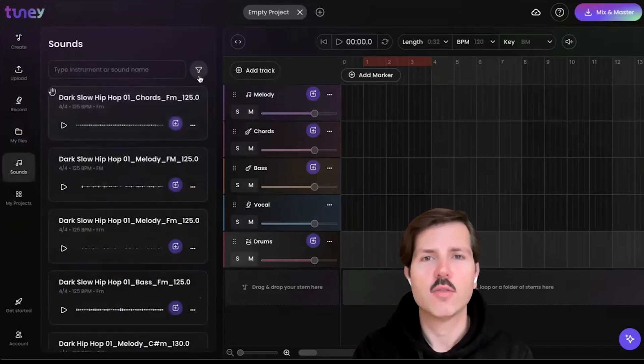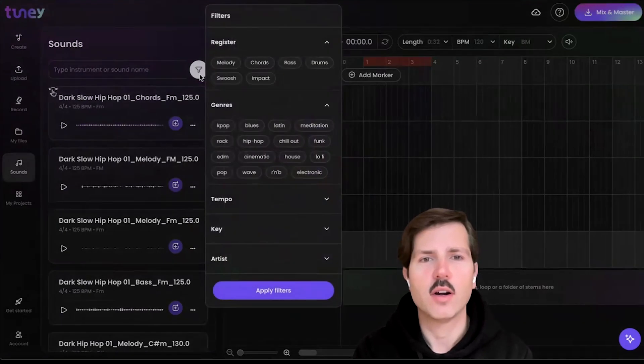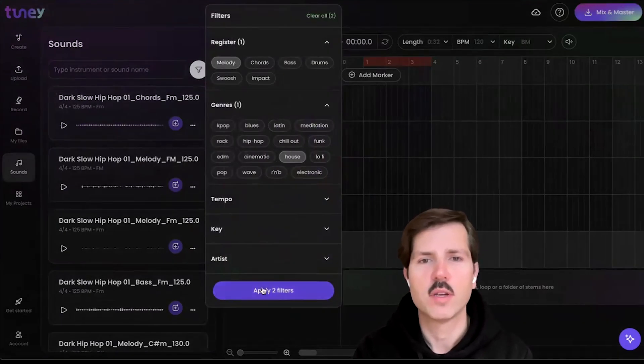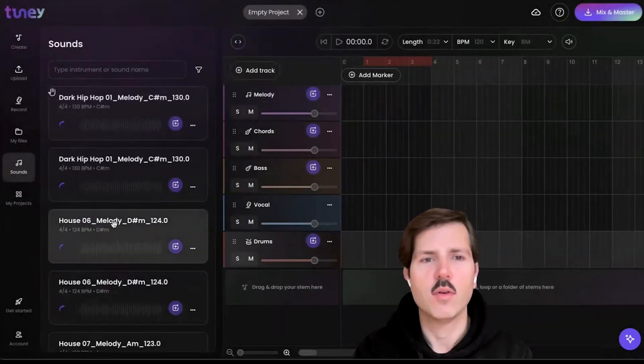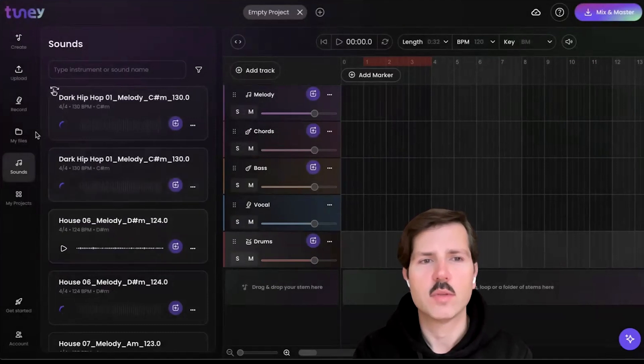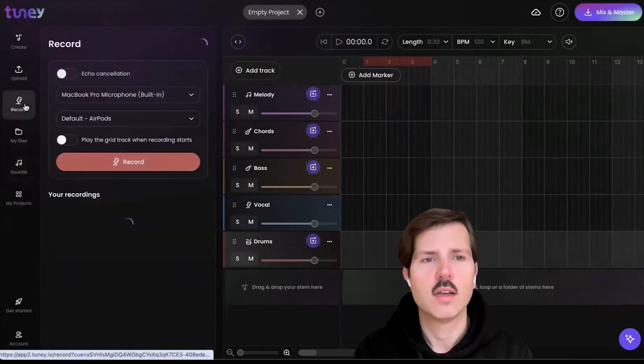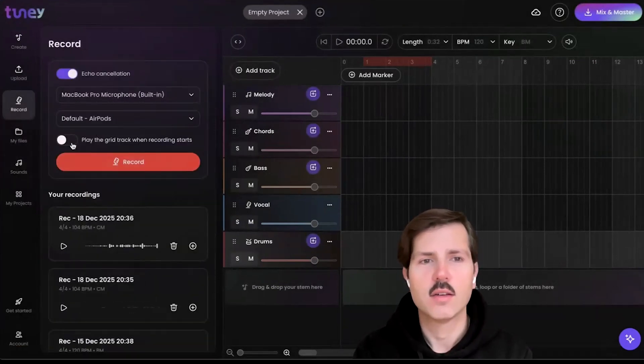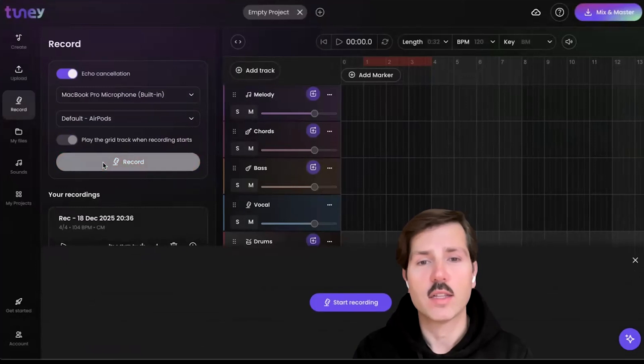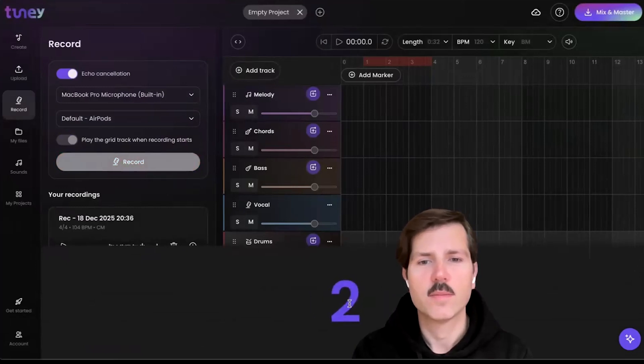You can also browse our huge library of human-created loops using genre or instrument tags. You can also record your ideas as a starting point or directly into a project using the recording feature.